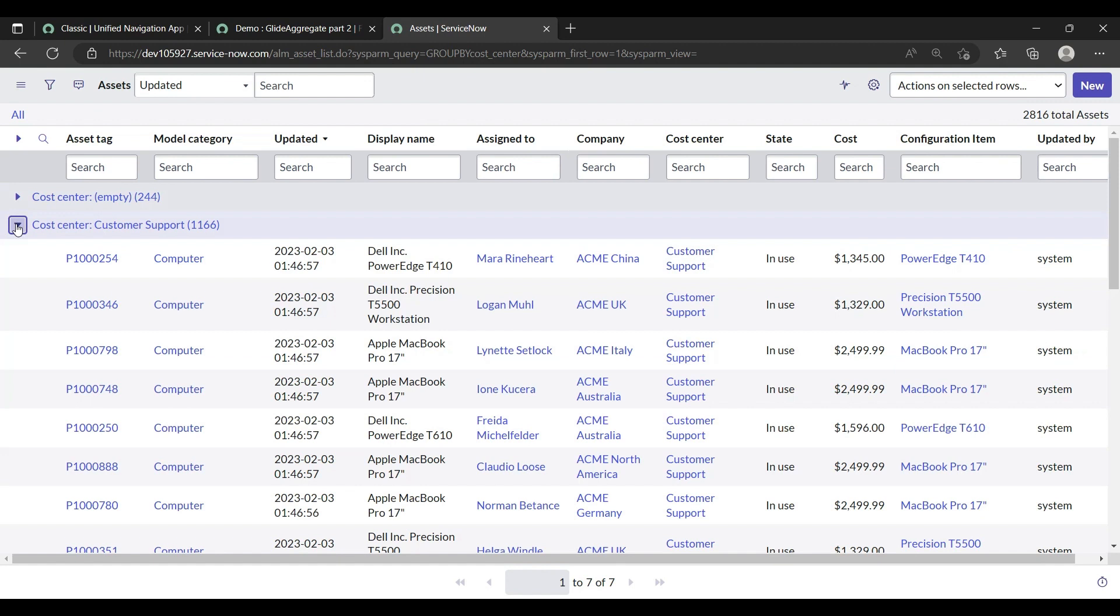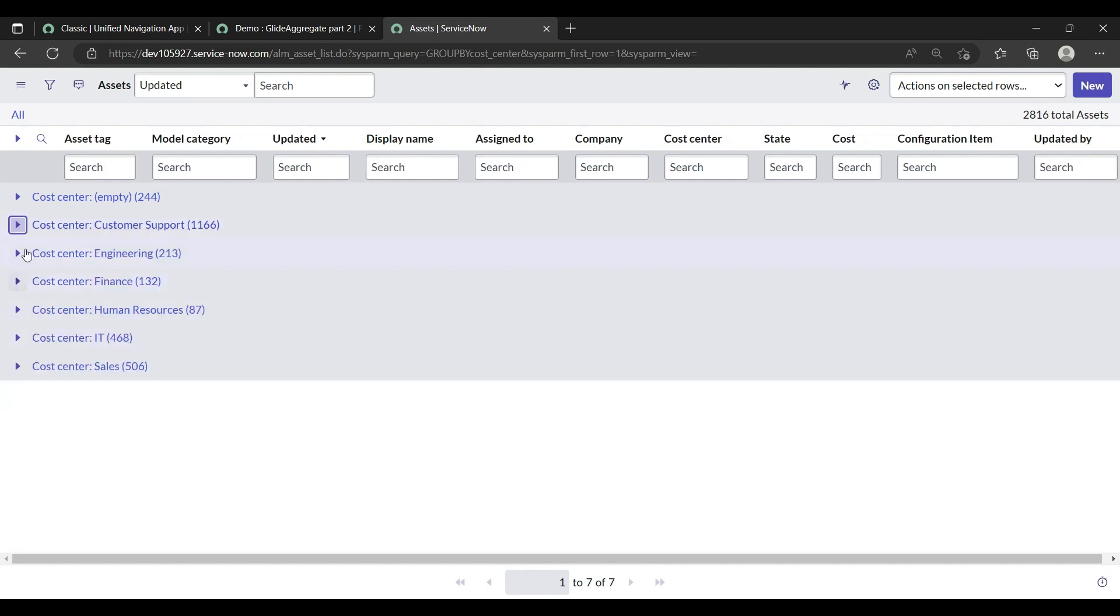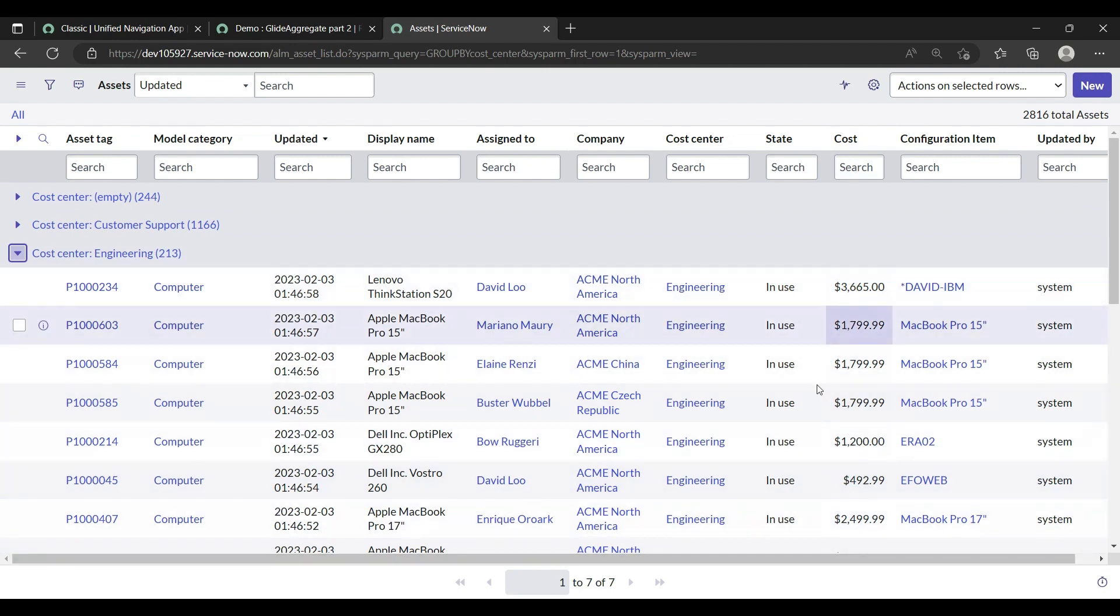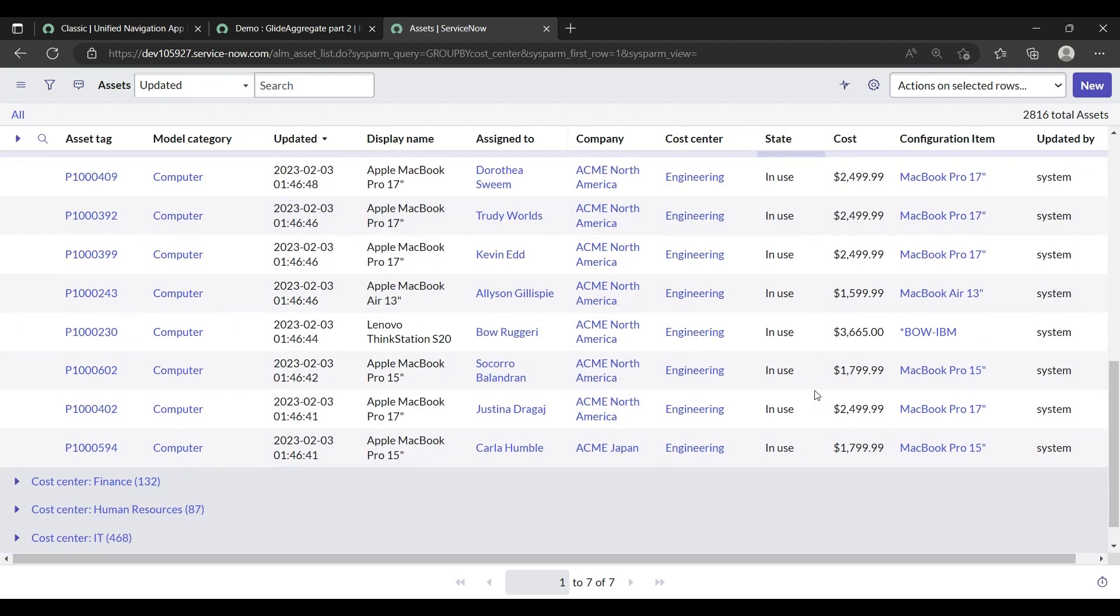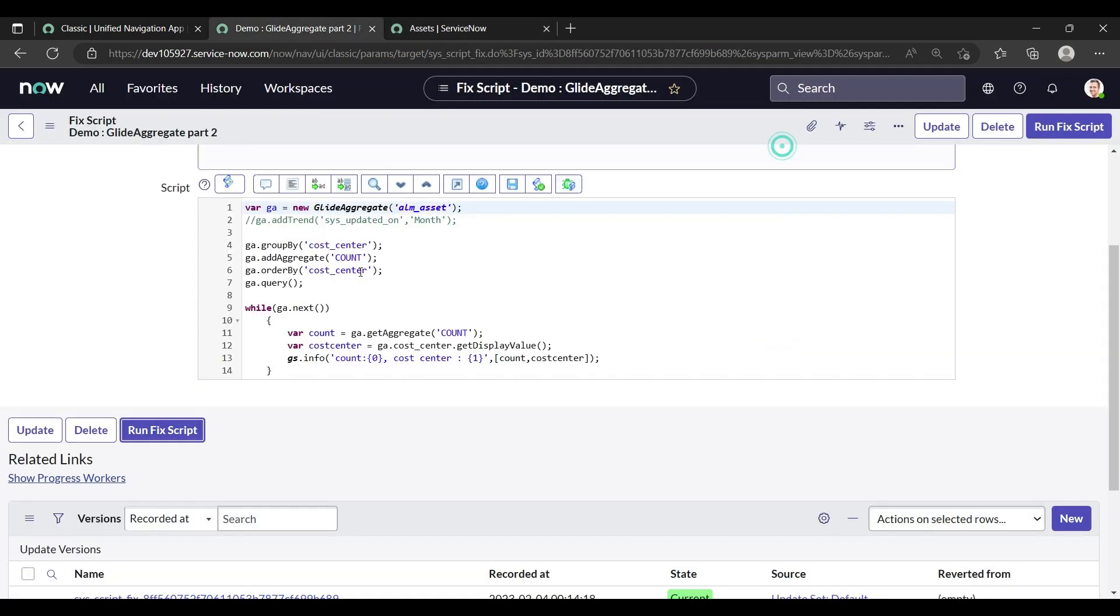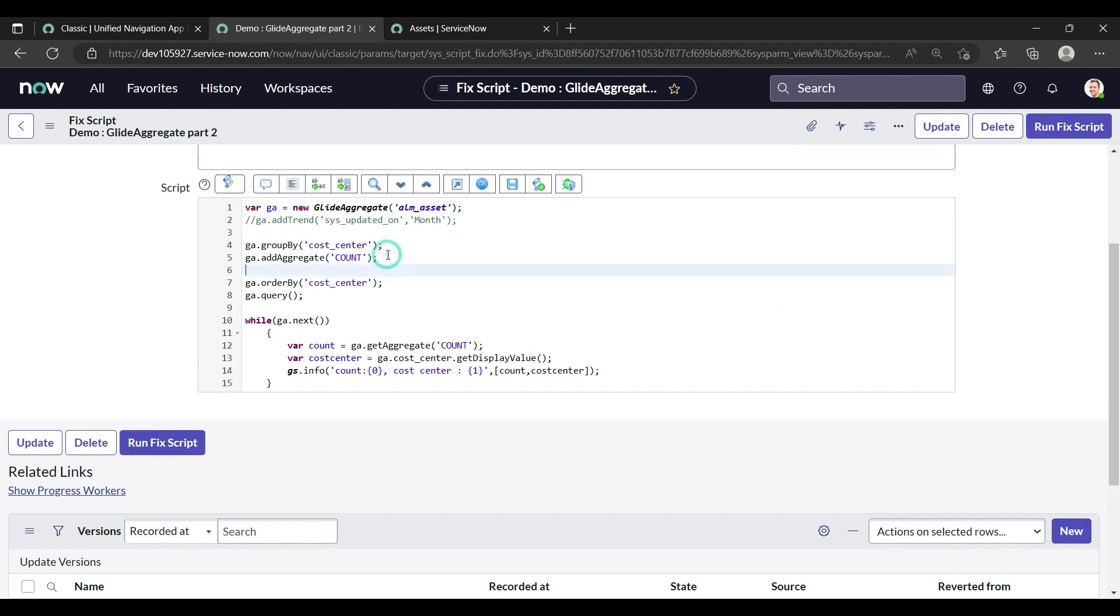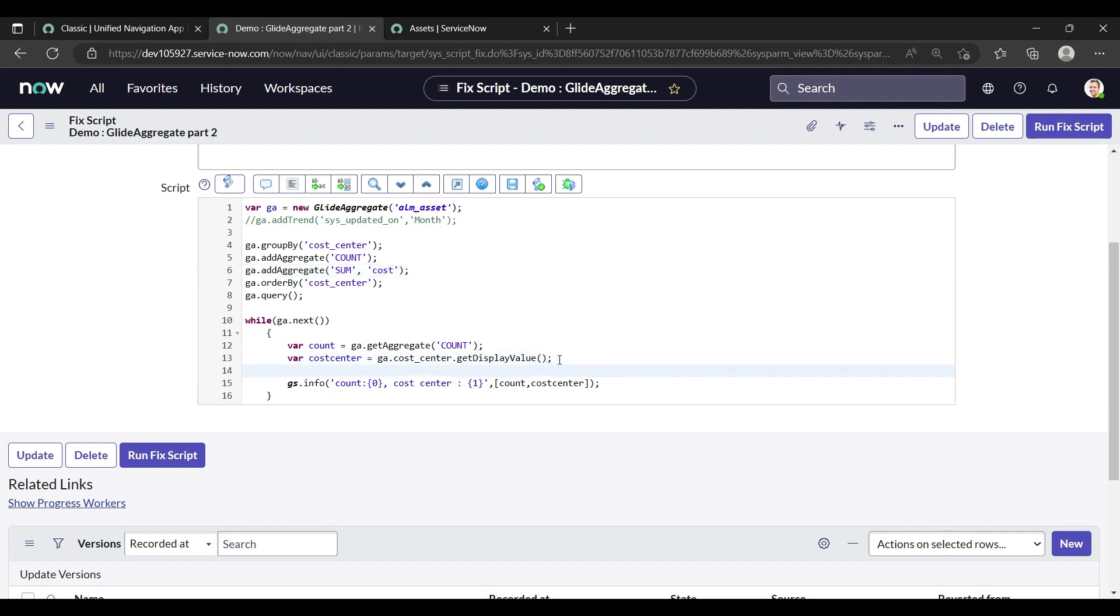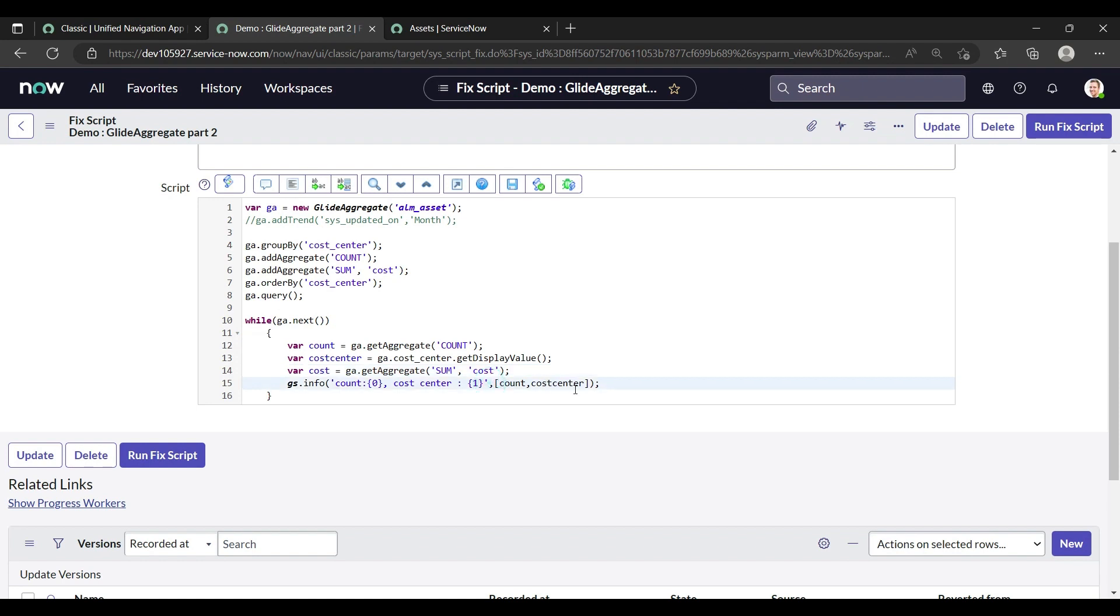Now the other methods in the GlideAggregate are sum, average, minimum, and maximum. So for the cost center Engineering, the cost field is here. If I want for the Engineering the sum of the field cost, we can do in a similar manner in a very simple way. After addAggregate, let's add one more addAggregate and with the method sum, and for which field we are doing, mention the field here for the cost. I am doing similarly, add one variable cost, and ga.getAggregate, same copy and paste here just to avoid mistakes. Similarly you can do the average, maximum, and minimum also.